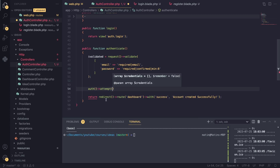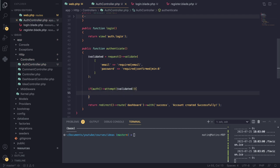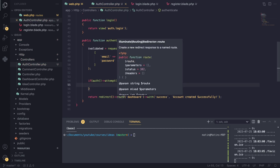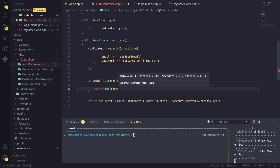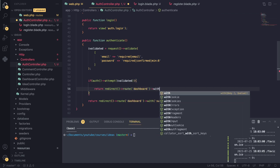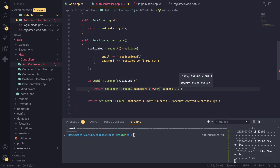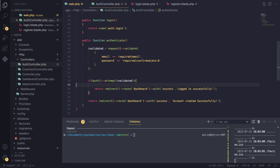The `attempt()` method takes a credentials array and an optional 'remember me' boolean. For credentials we can just pass in our validated array containing email and password. If the user's details are correct and match a record in the database, it will automatically log the user in and return true. So we wrap it in an if statement — if it returns true we know authentication succeeded, and we redirect to the dashboard with a 'logged in successfully' flash message.